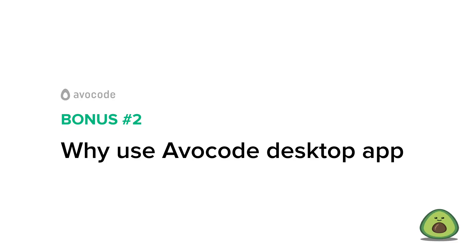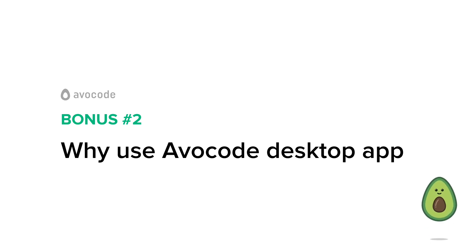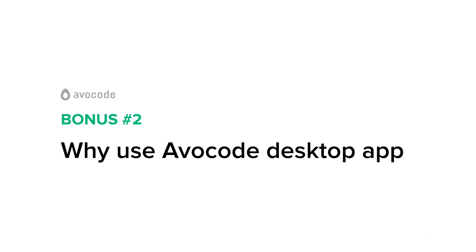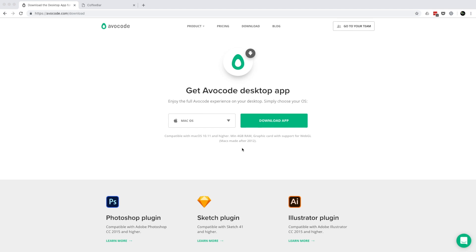And I almost forgot, there's one more bonus, so let's take a look inside. So far we've been coding with the help of Avocode web app that runs in the browser. In this class I'd like to tell you about the benefits of using the Avocode desktop app.